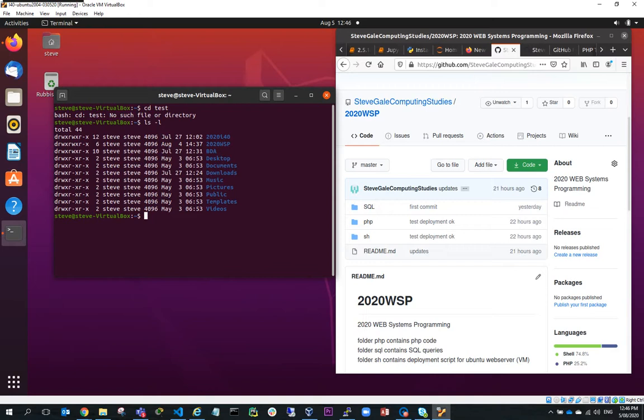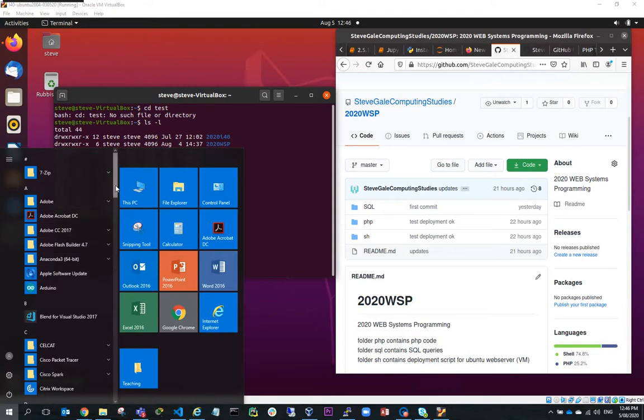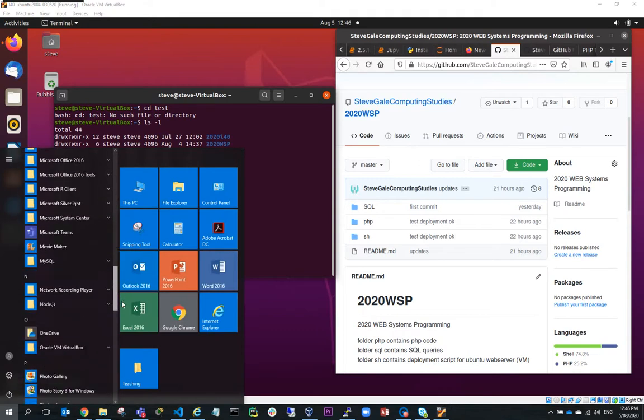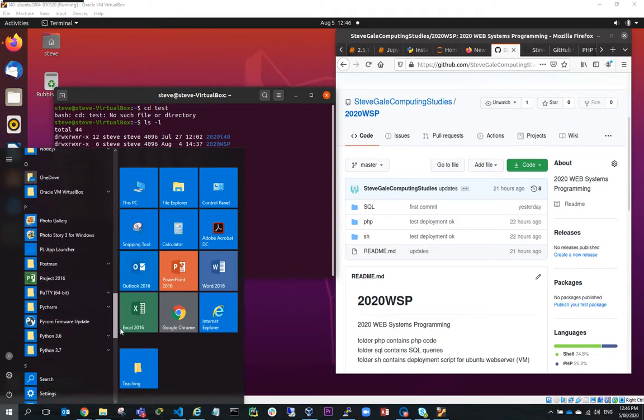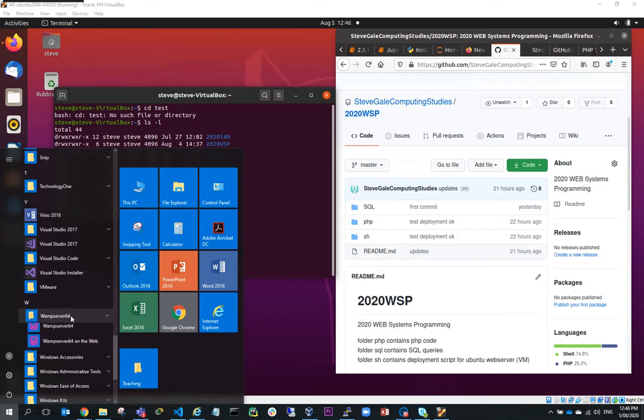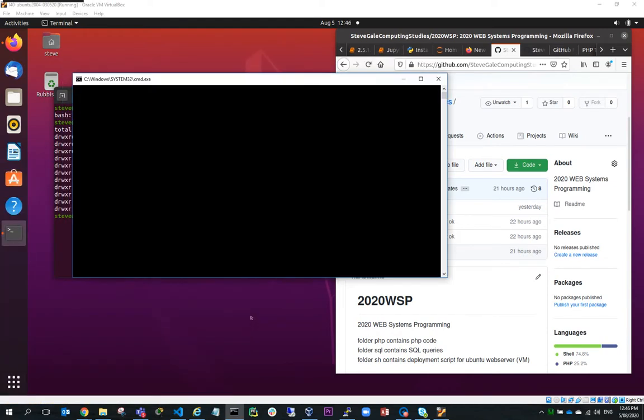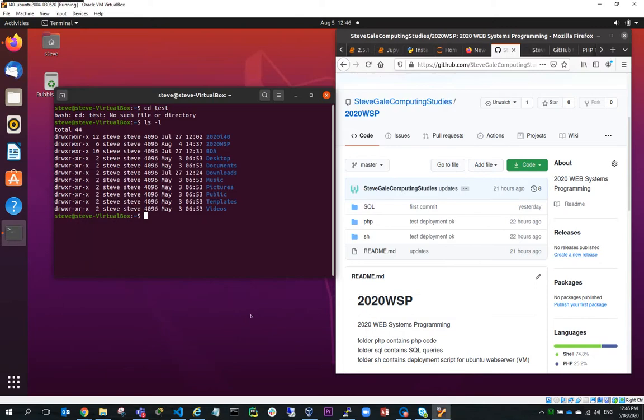So first what I'm going to do is just start up my WAMP server. I'll go to WAMP server and run it. You can see here down here I've got my local WAMP server running.